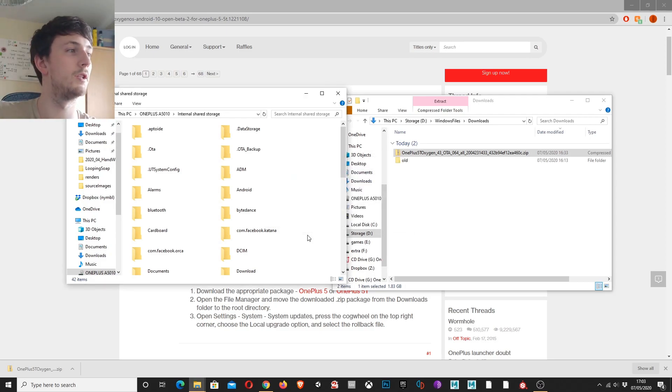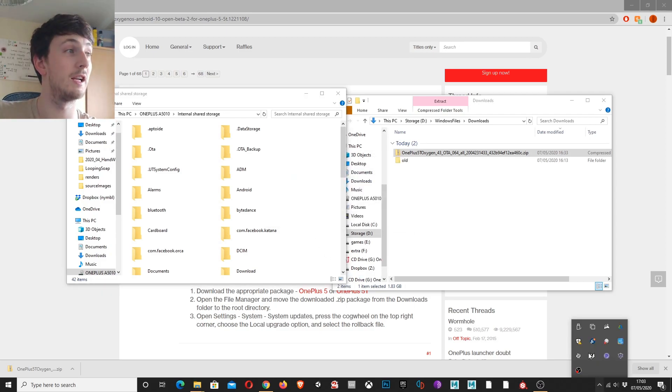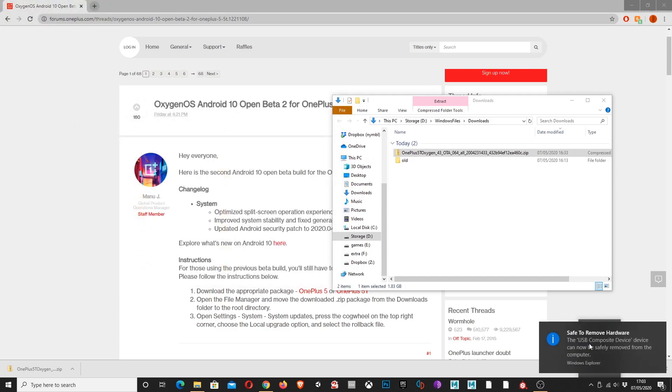Right now, what you want to do is go down to the bottom right, click the arrow, right click the USB and then eject your device.